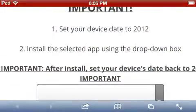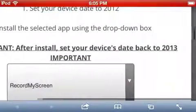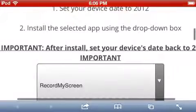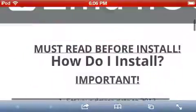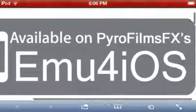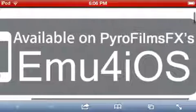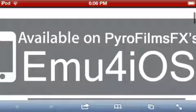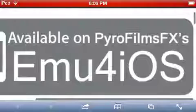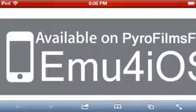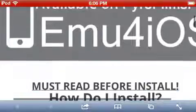And then, this is really important: after you install, you set your device's date back to 2013. Just to let you guys know, I did not create this. This is PyrofilmsFX - if you want to check out his channel, it's on YouTube. I found this, I did not make this at all. This is not my idea.